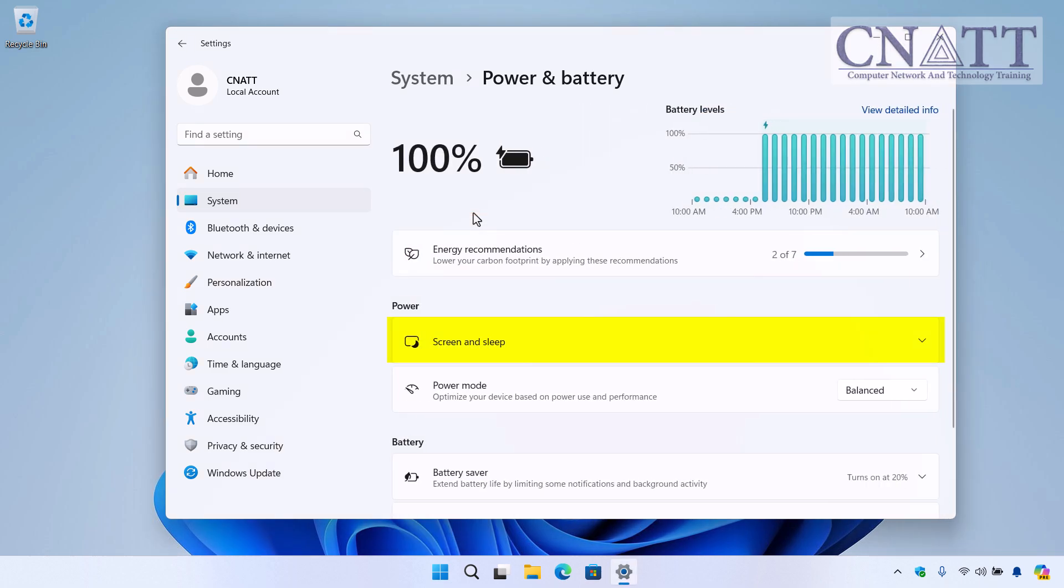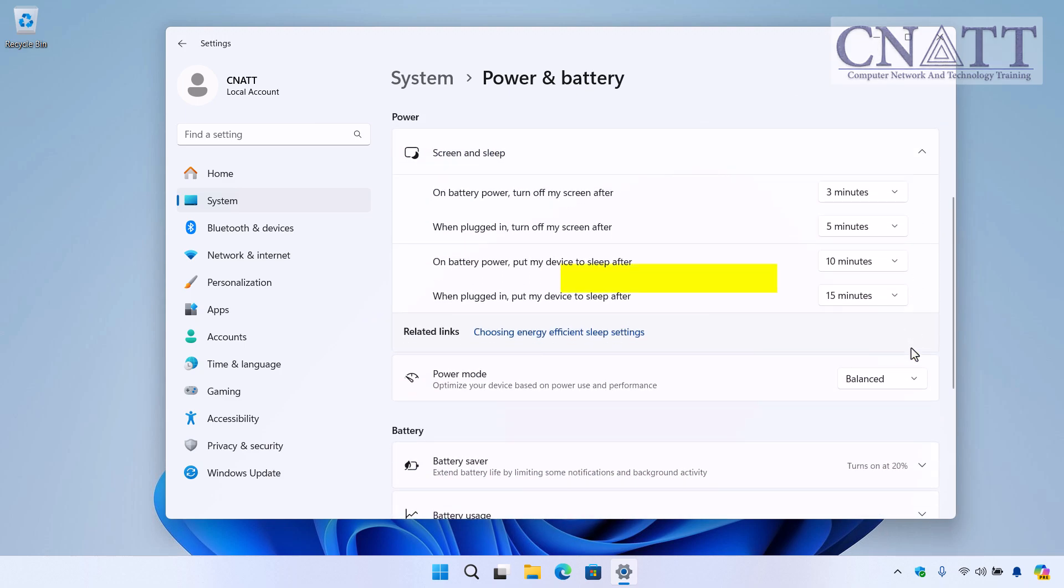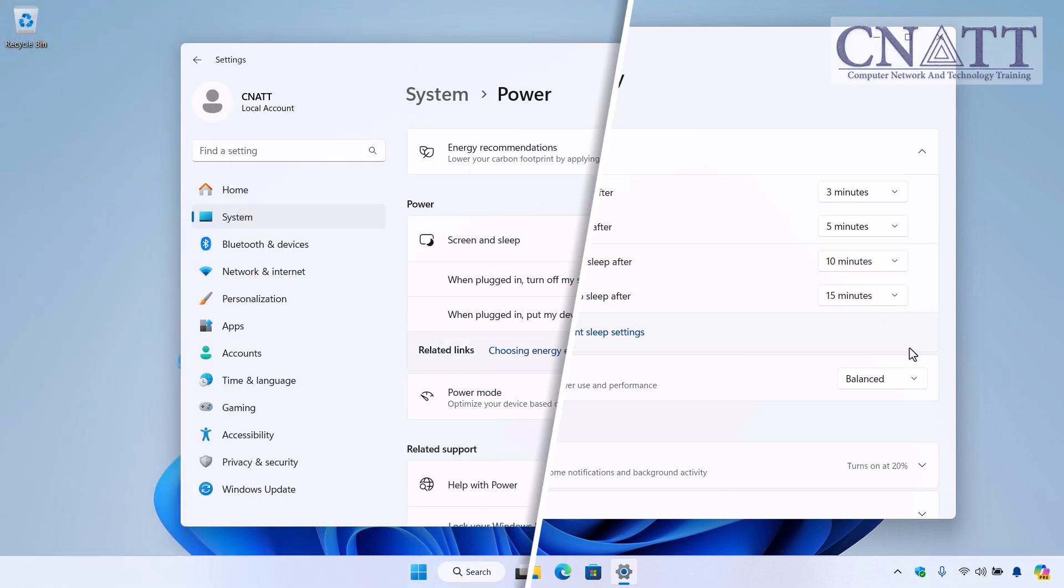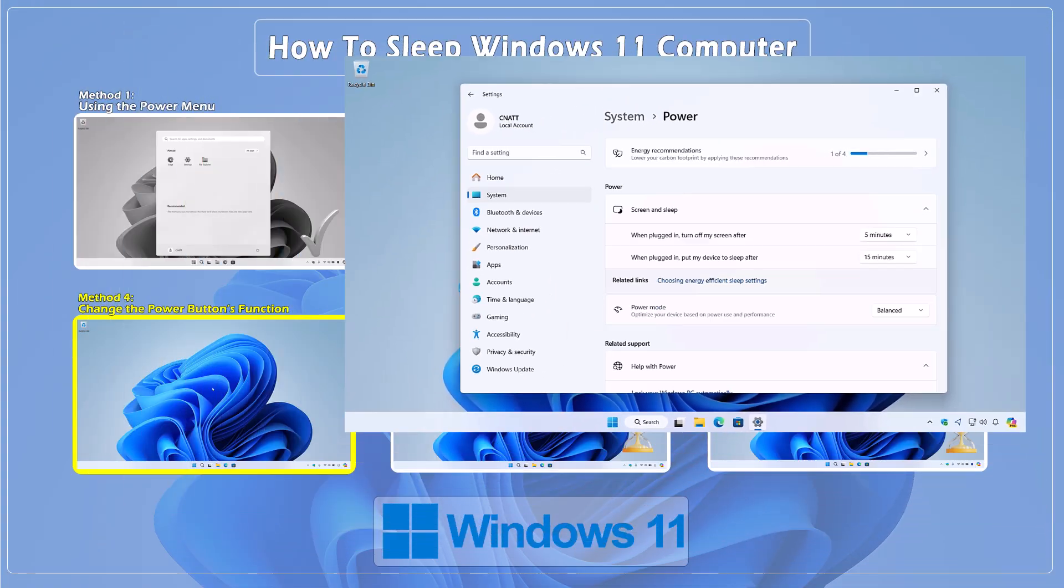Under the Power section, click on Screen and Sleep. Here, you can set the amount of time after which your PC will automatically enter Sleep mode when plugged in or on battery while idle. If you have a desktop, you will only see one of these two options. This is super useful if you want to save power and don't want to worry about manually putting your computer to sleep.